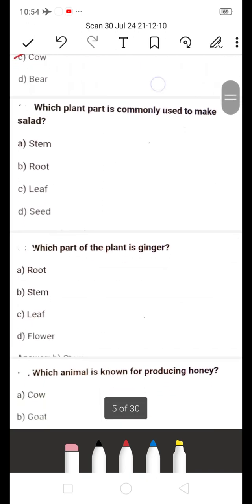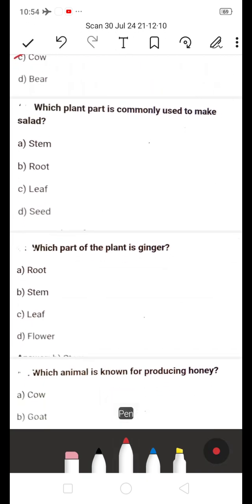Next: Which plant part is commonly used to make salads? A) Stem, B) Root, C) Leaf, D) Seed. The answer is C — Leaf. Leaf is commonly used to make salads. Next: Which part of the plant is ginger? A) Root, B) Stem, C) Leaf, D) Flower.